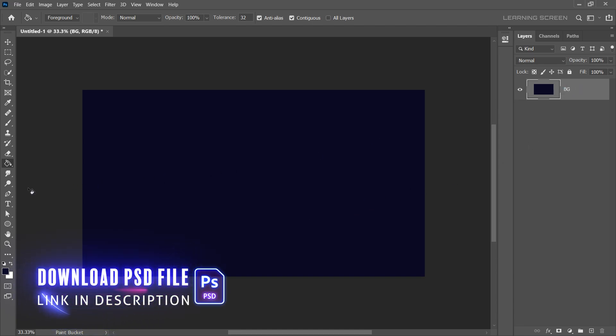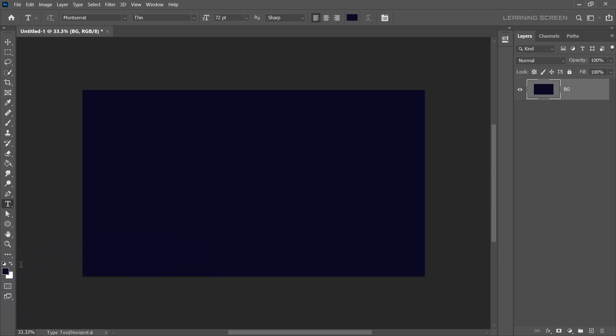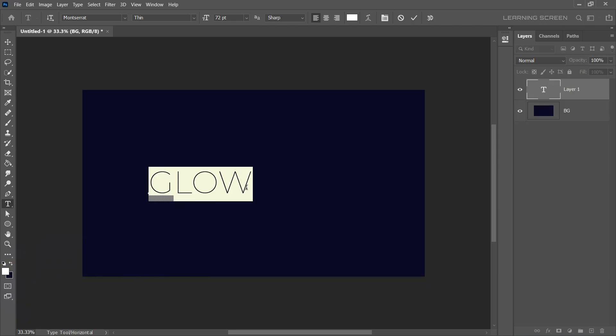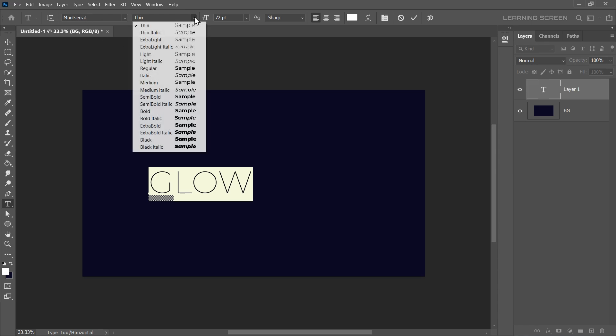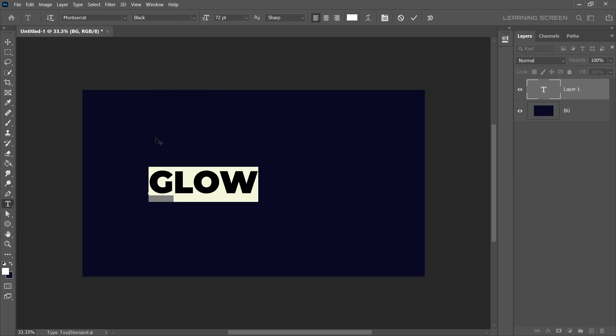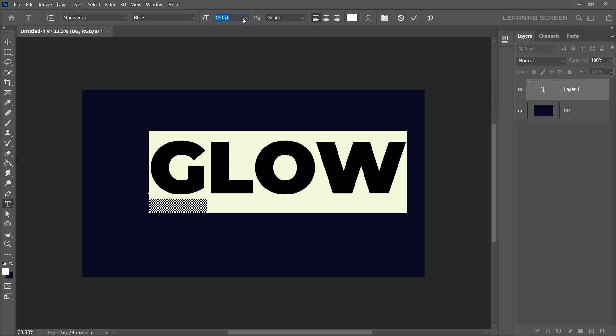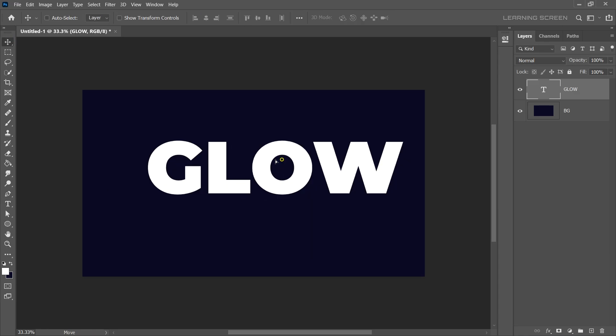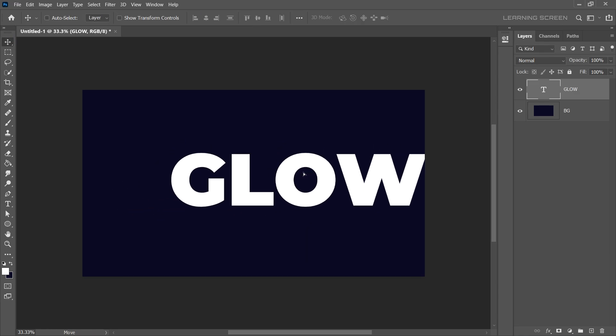Now it's time to add some text. Grab the Text tool, select white color for the text and type out your word. I'll write Glow in Montserrat font. You can choose any bold font that suits your design. Increase the size of the text to fit well on the canvas and use the Move tool to position it in the center.